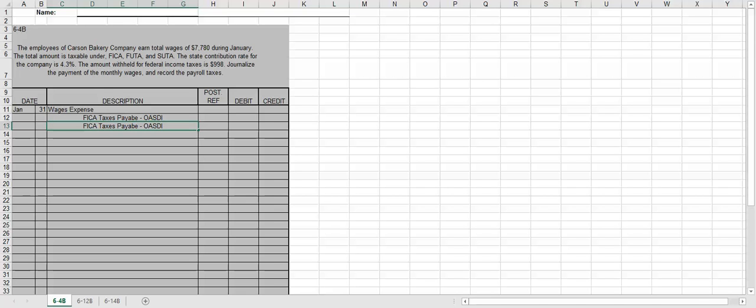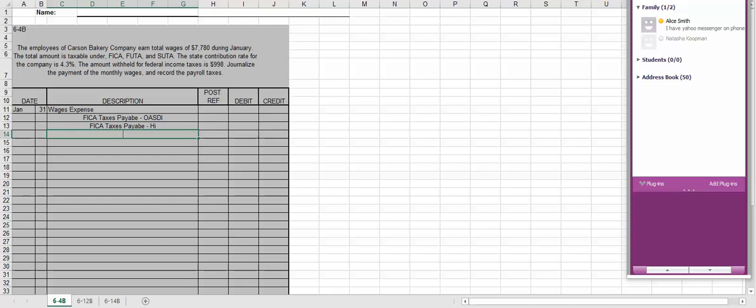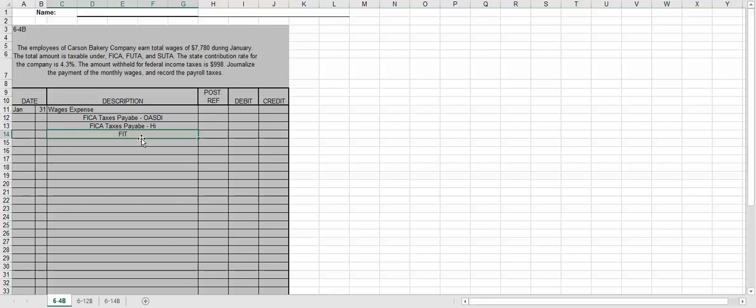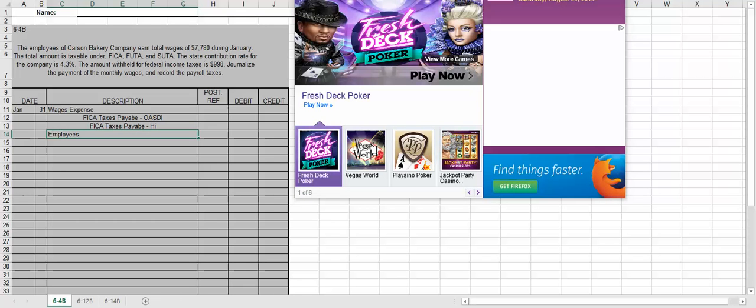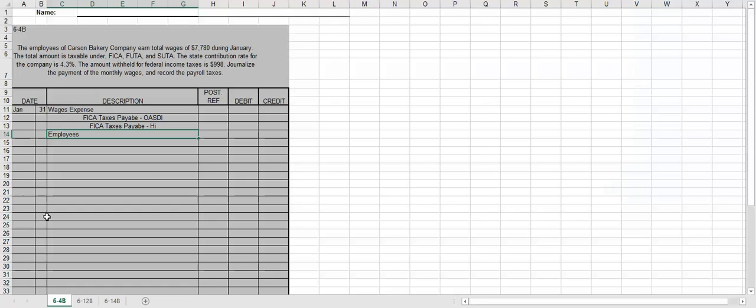OASDI and HI are going to be listed separately. So we have FICA taxes OASDI, FICA taxes HI. We have federal income tax. Sorry about that. My internet is going a little wonky today. So we're going to have employees FIT payable. And then we're going to have cash.